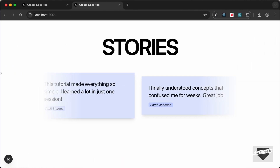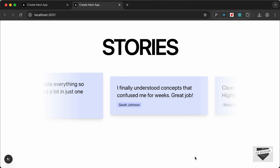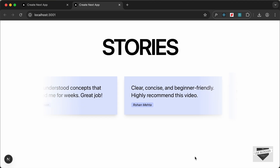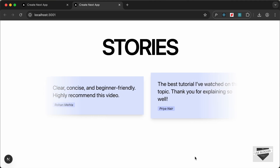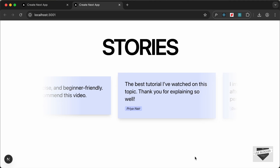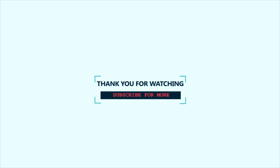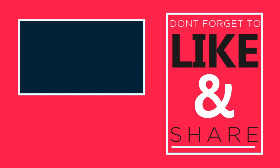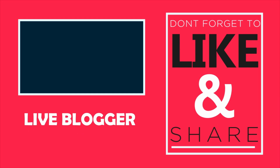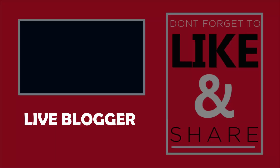On larger screens we have the auto-scrolling marquee. That's basically how you can add a simple marquee to your Next.js website. If you have any doubts, ask in the comments below. If you liked this video, please click the like button and subscribe for the latest updates. Thanks for watching — have a nice day!